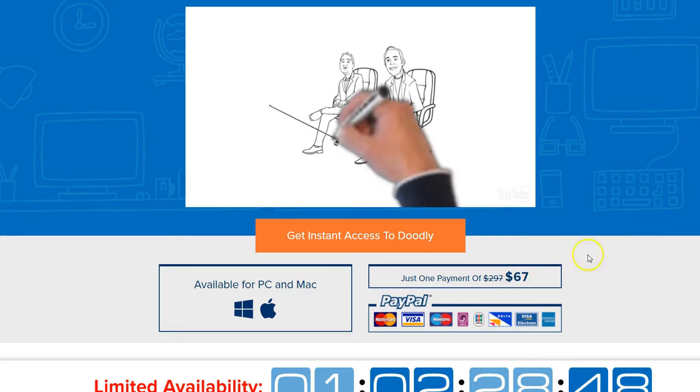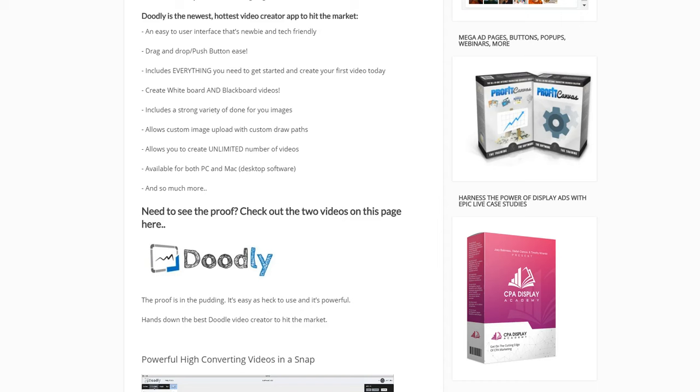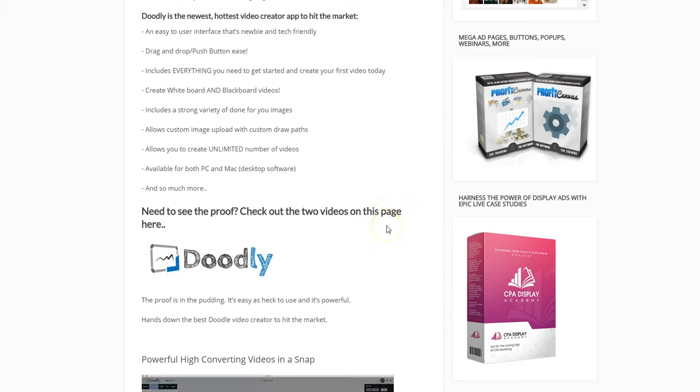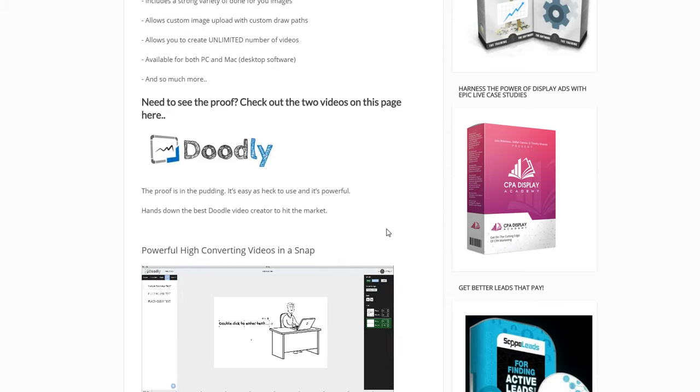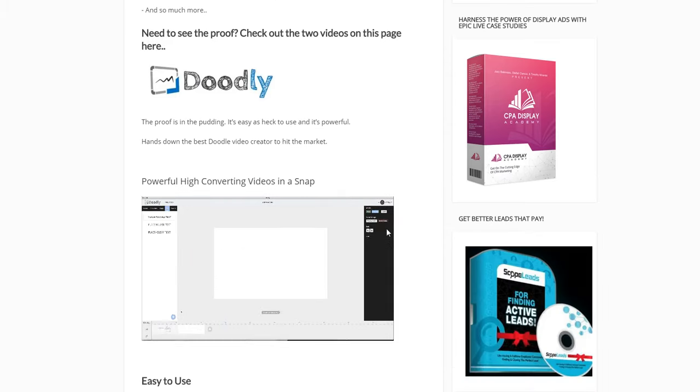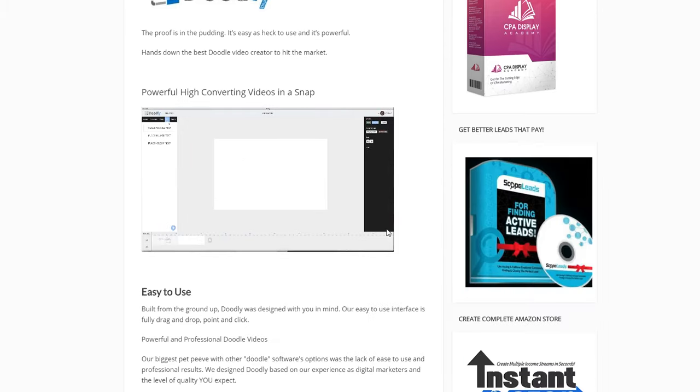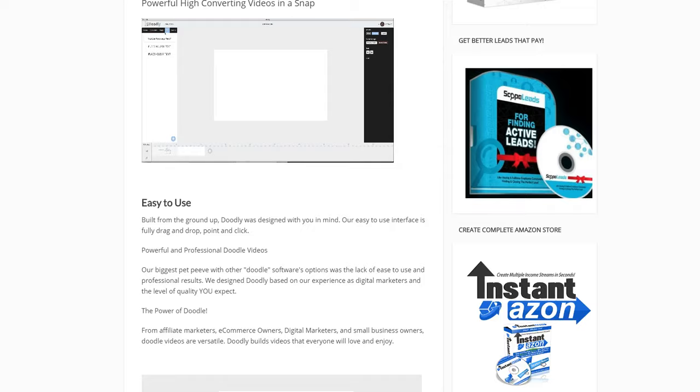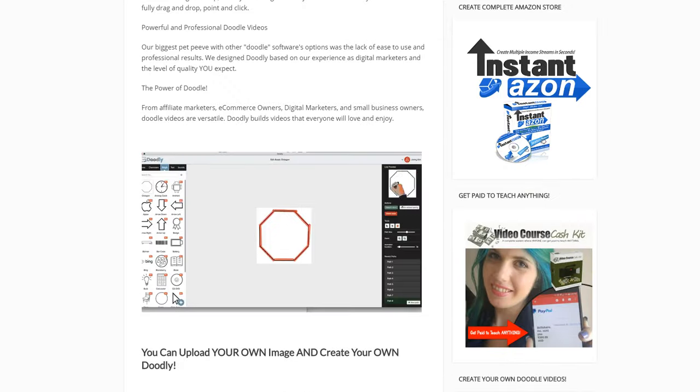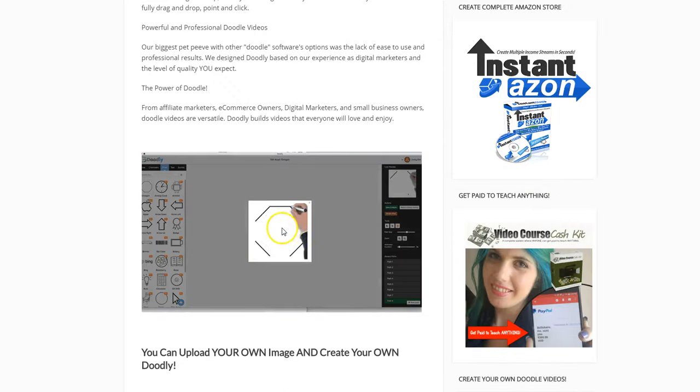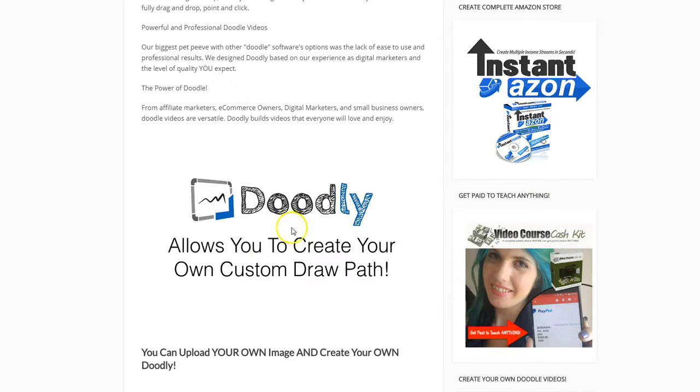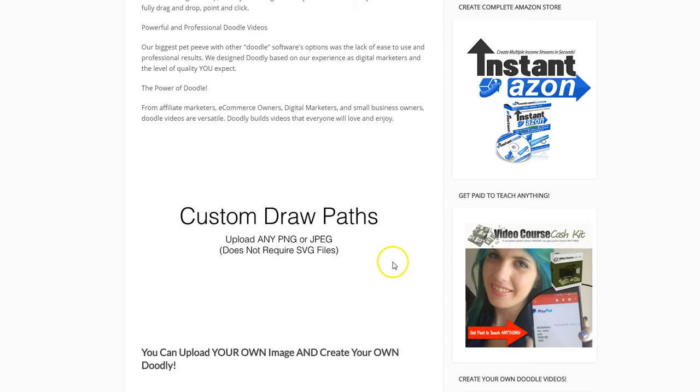I hope you don't wait. I hope you check my link because if you ever wanted to do promotional videos, whiteboard videos for your clients or your business, this is the software that will do it. Scrolling down here, this is the example of what you can do with custom drawer pads.